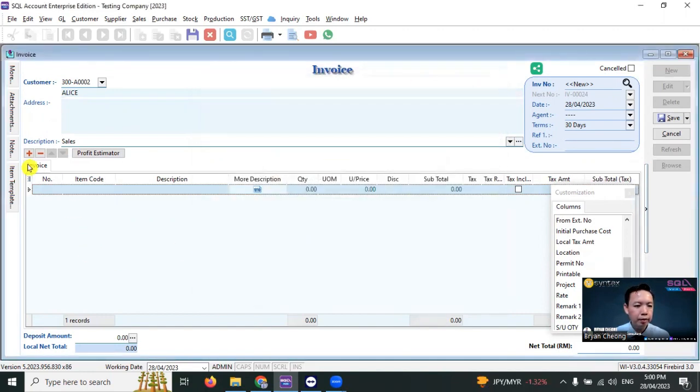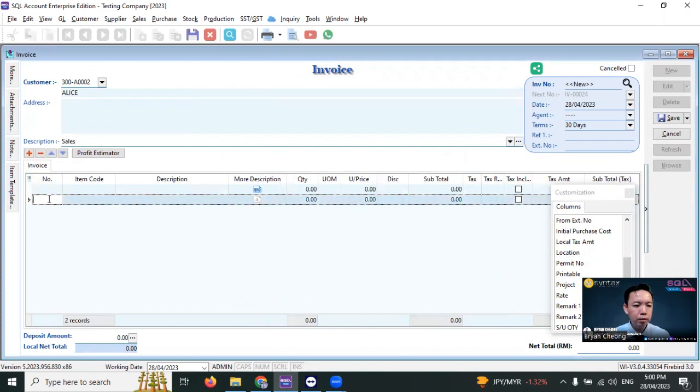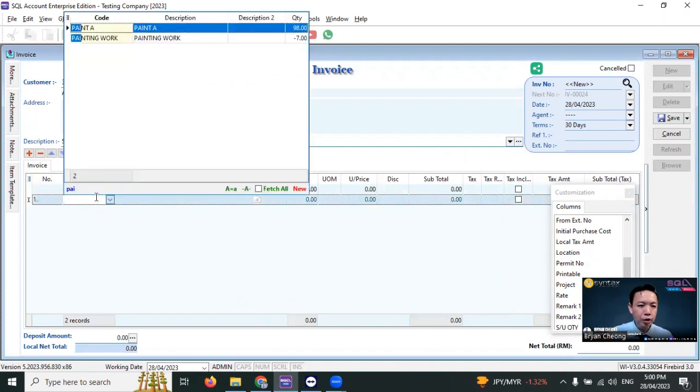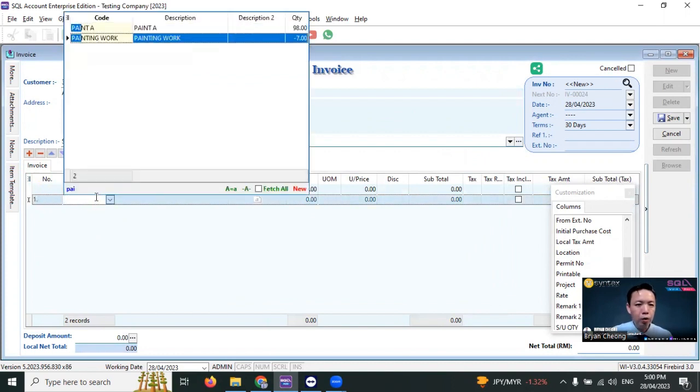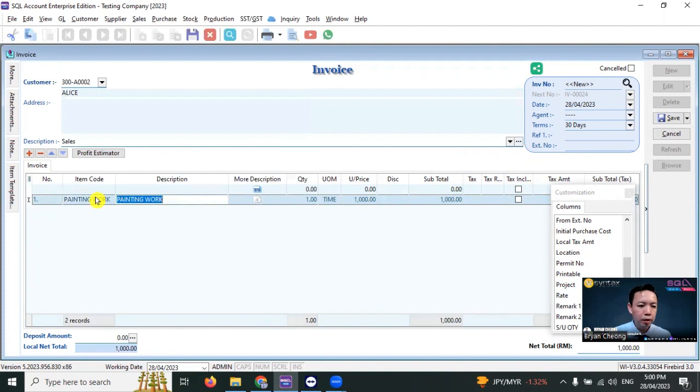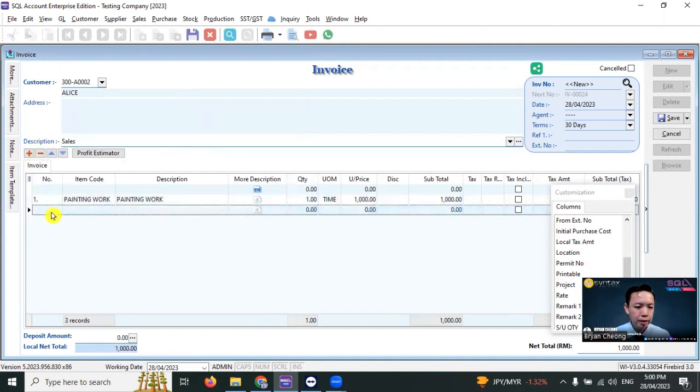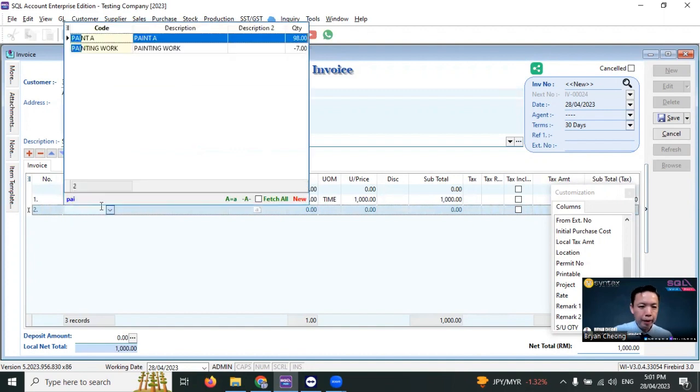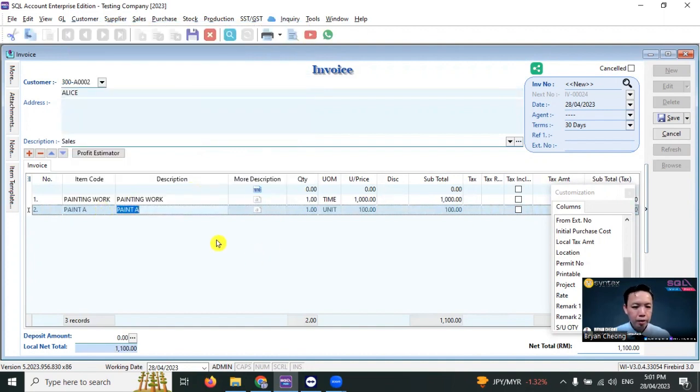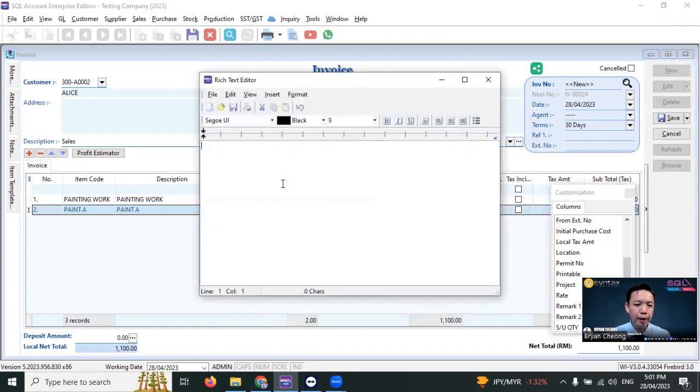Then in the second row, put in number one and select Painting Job for your own service item. Plus again, the second item we select Paint A. For Paint A, I want to put in more description, let's say it's color white.